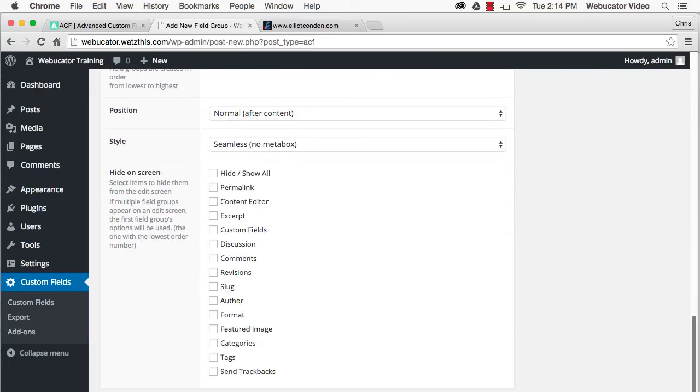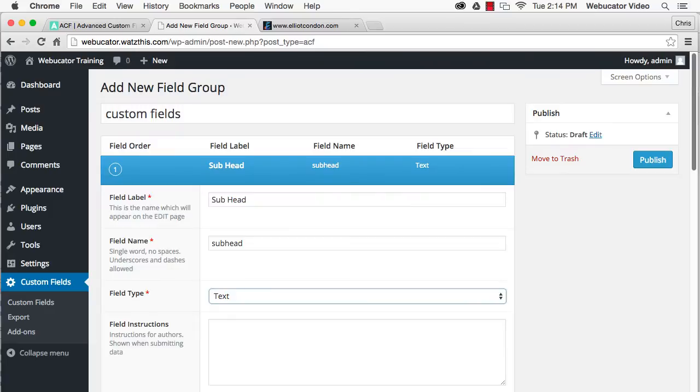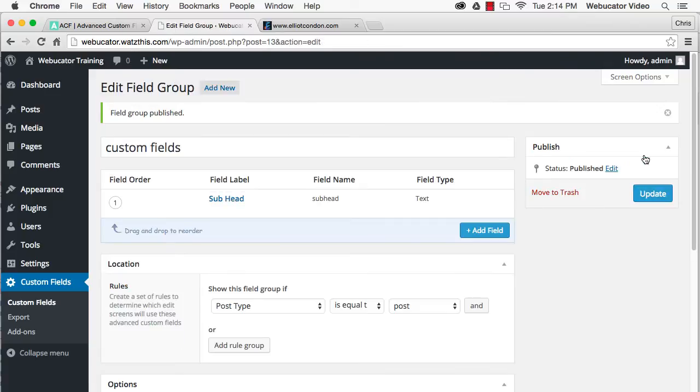When you're done adding custom fields to the field group, click Publish. That's all there is to it. Your new fields will appear on the edit screens and are ready for data.